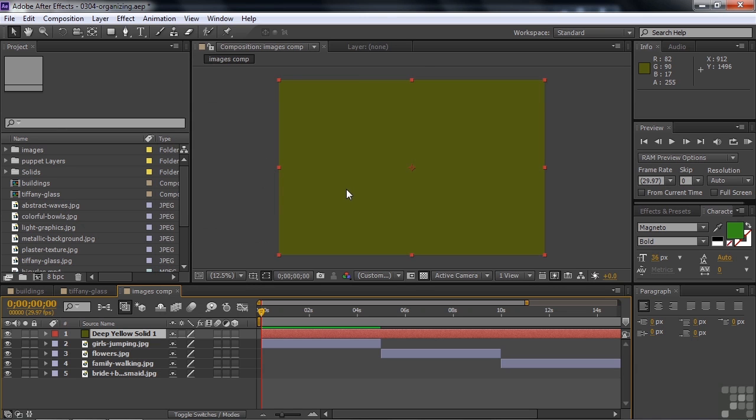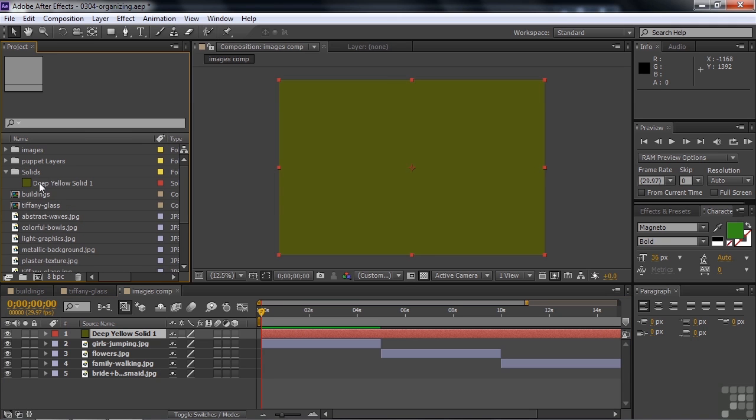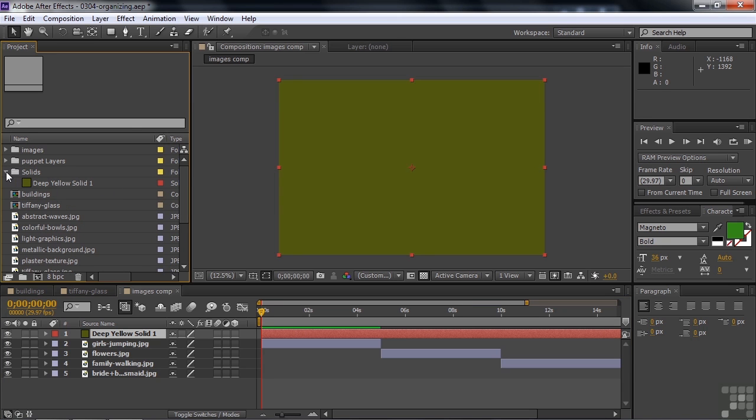That adds that solid layer to this comp right there on top, covering everything up for the moment. So what it also does is it creates a new folder right there called Solids. Who knew? But it did that automatically and put that little Deep Yellow Solid layer inside that solids folder. It organizes it for you.